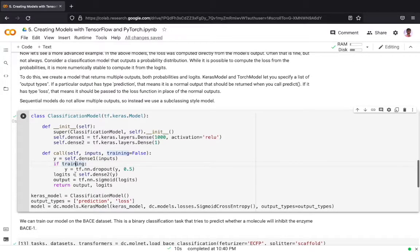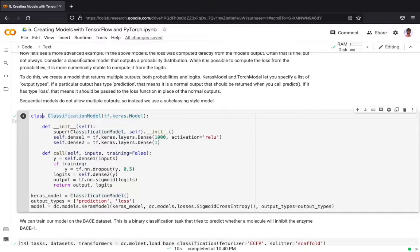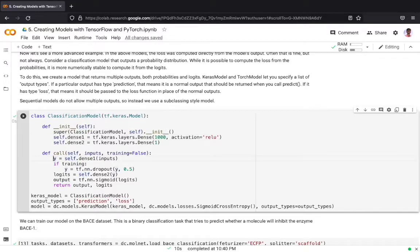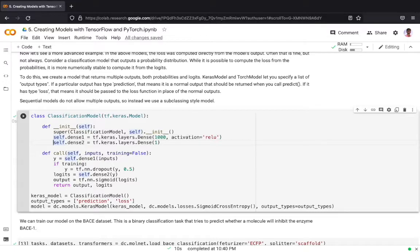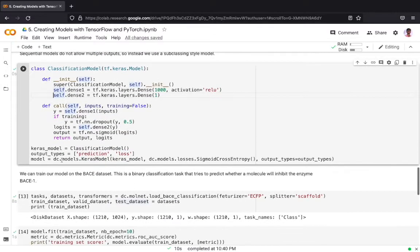The sequential models do not allow multiple outputs, so instead we use a subclassing style model. The classification model subclasses the TensorFlow Keras model and we are defining our base model using TensorFlow. We have the first hidden layer of 1000 units followed by a single output layer which produces a scalar output.